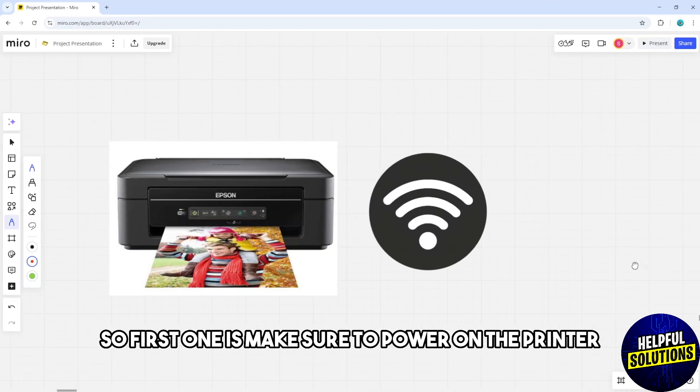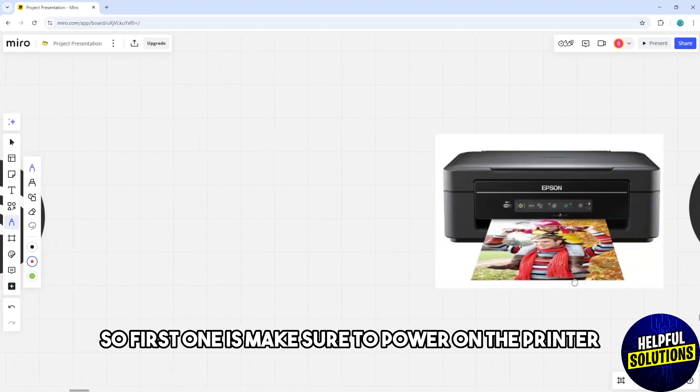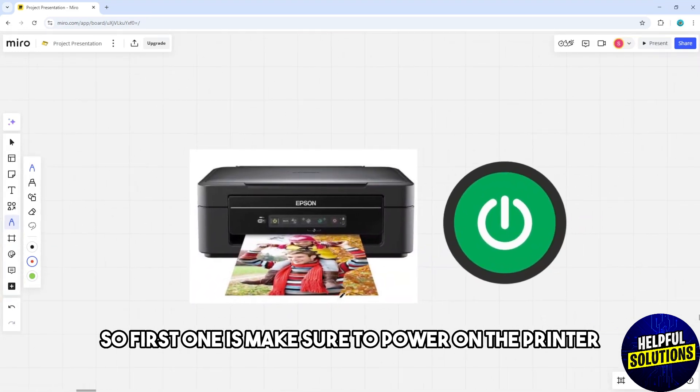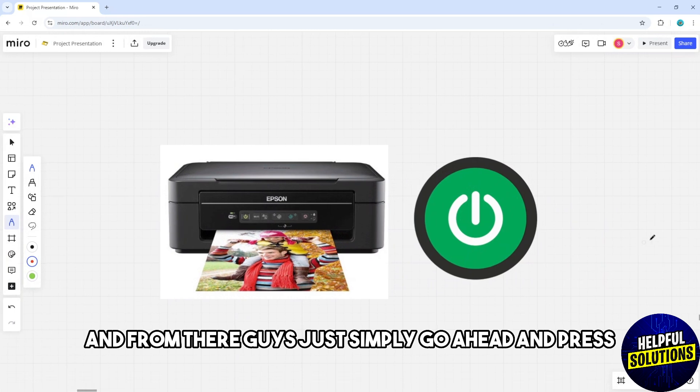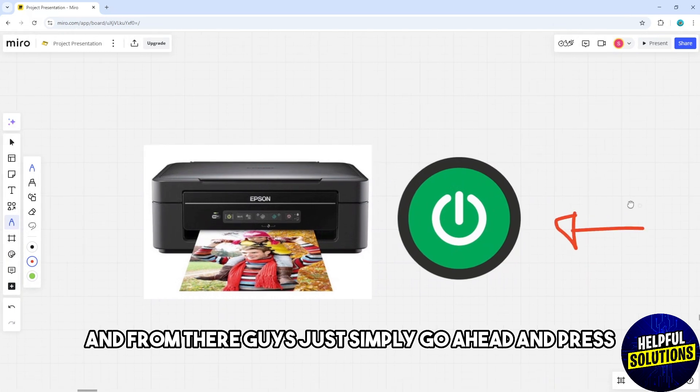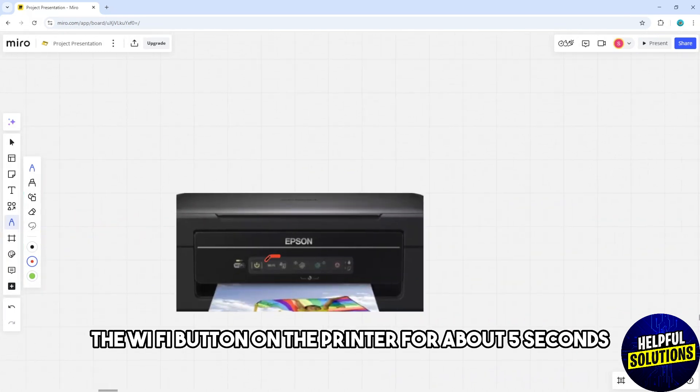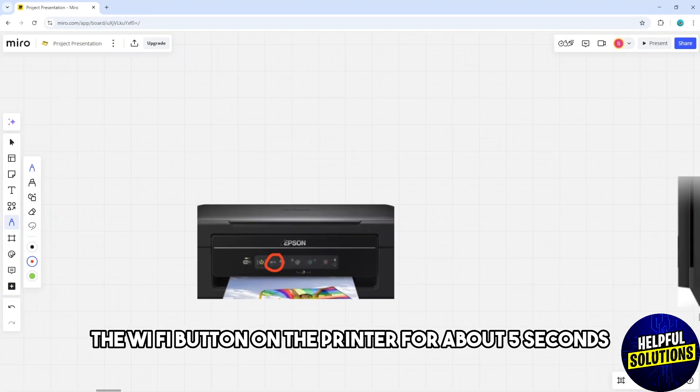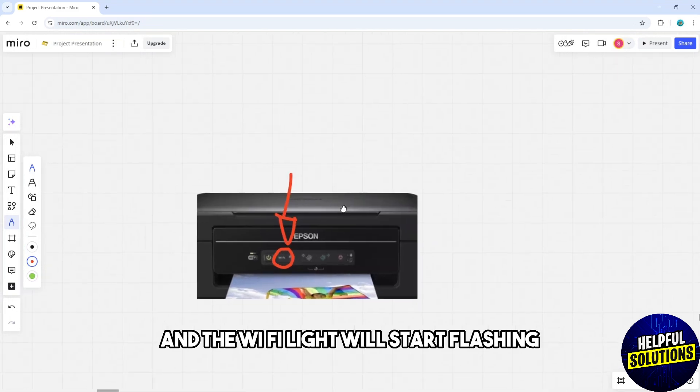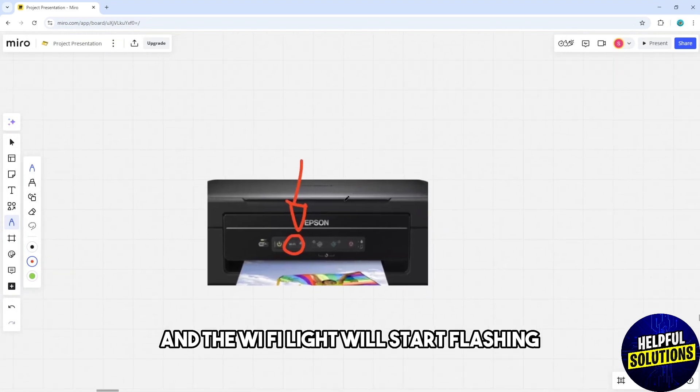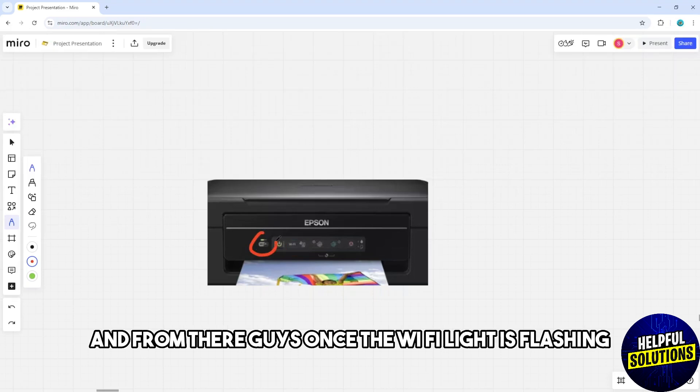First, make sure to power on the printer. Then simply press and hold the Wi-Fi button on the printer for about five seconds and the Wi-Fi light will start flashing.